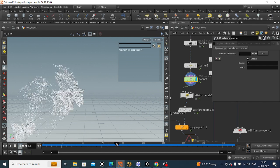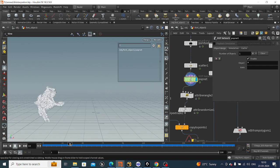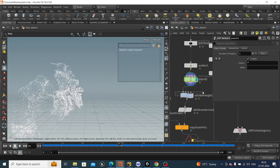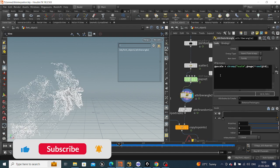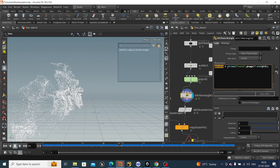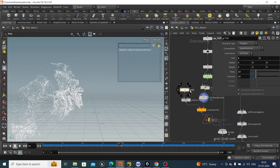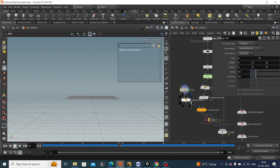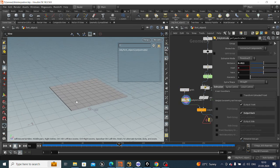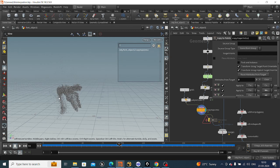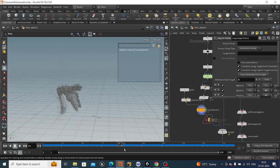Now we will take an attribute wrangle node and give a random pscale — we give pscale a ramp based on normalized age and multiply it with a random id, so it gives a random pscale. Then we take an attribute randomize node and give it an orient attribute with dimensions around 4. We take one grid, poly extrude it out a little bit, and copy it to all points. It will look like this.